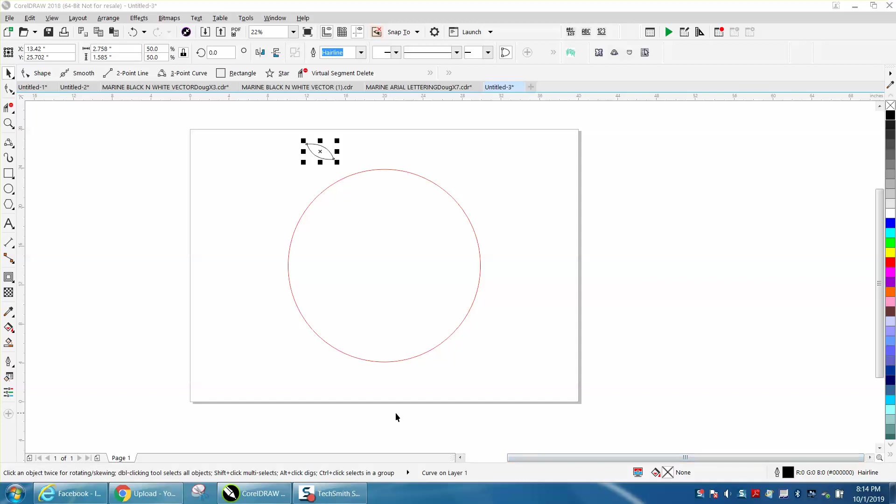Hi, it's me again with CorelDraw Tips and Tricks, and this is a neat little trick using the clone tool and the blend tool.